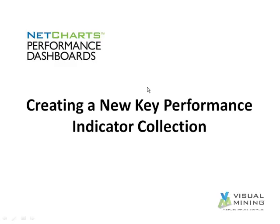In this video, we will configure a new Key Performance Indicator Collection in NetCharts Performance Dashboards. We will configure Sales Data in a new KPI Collection.